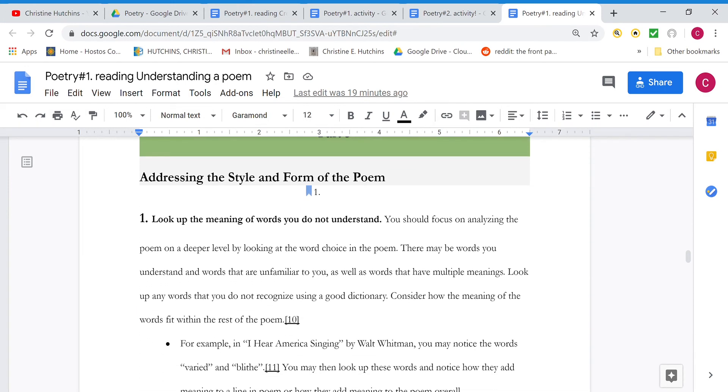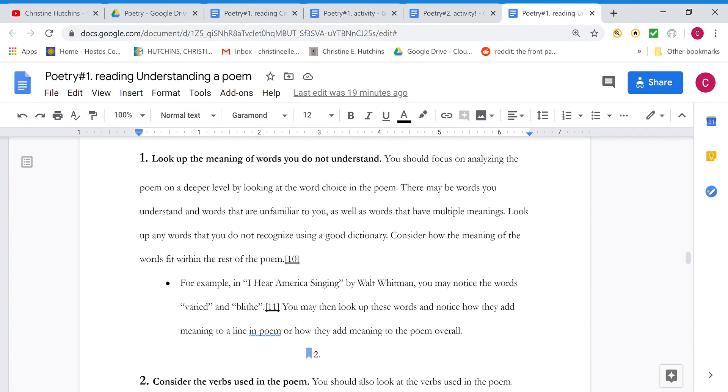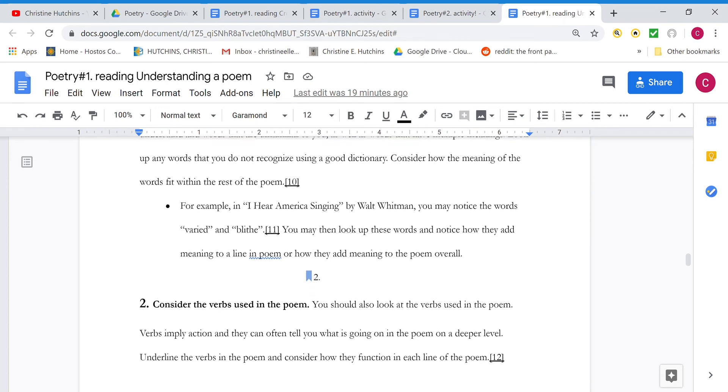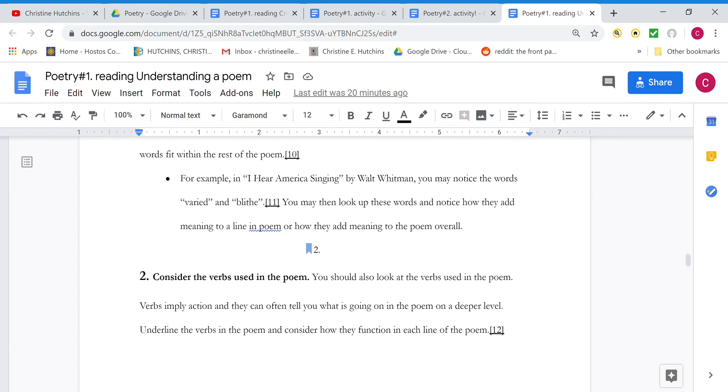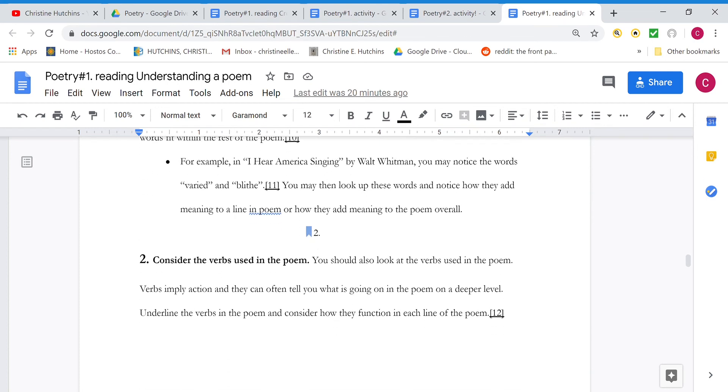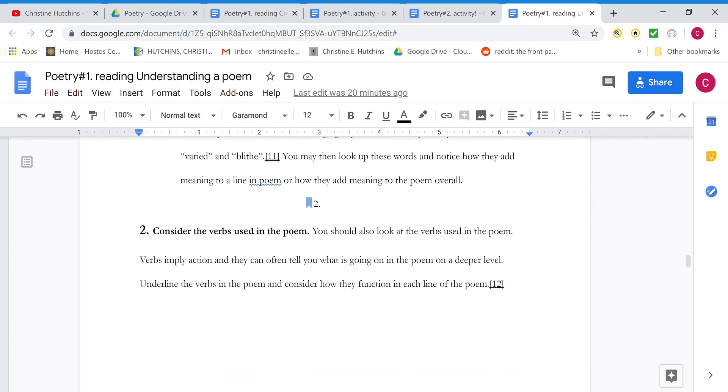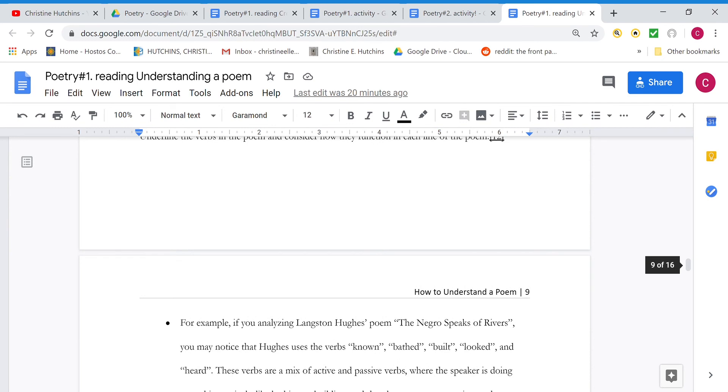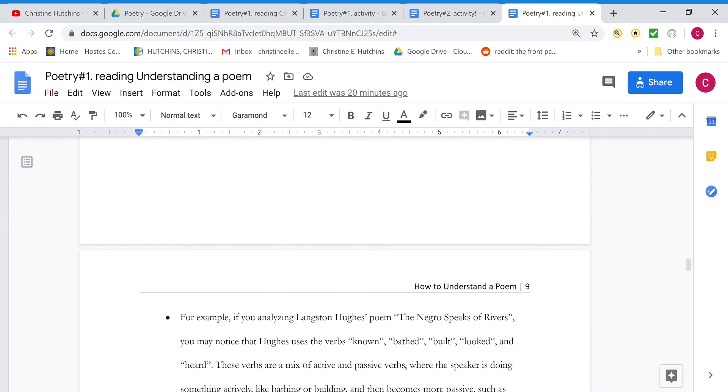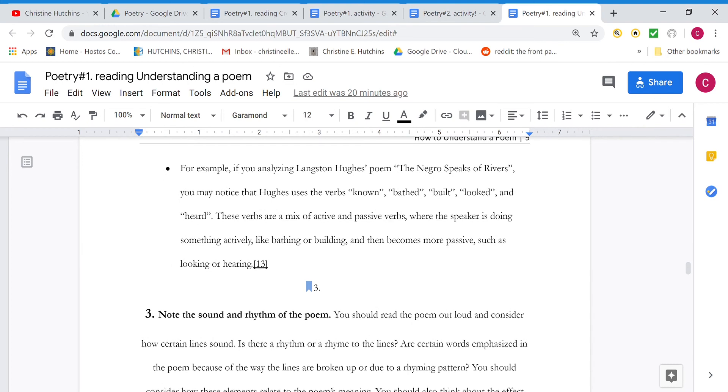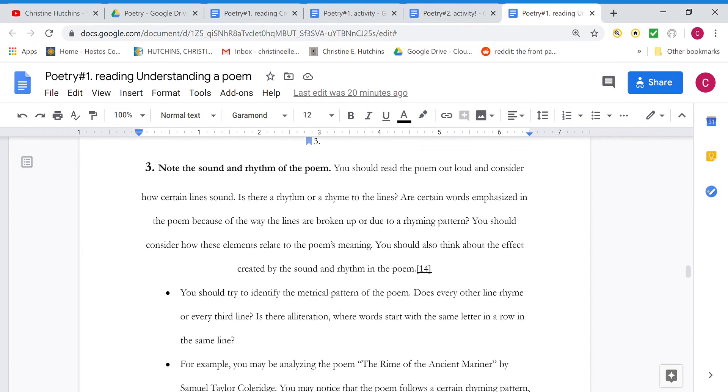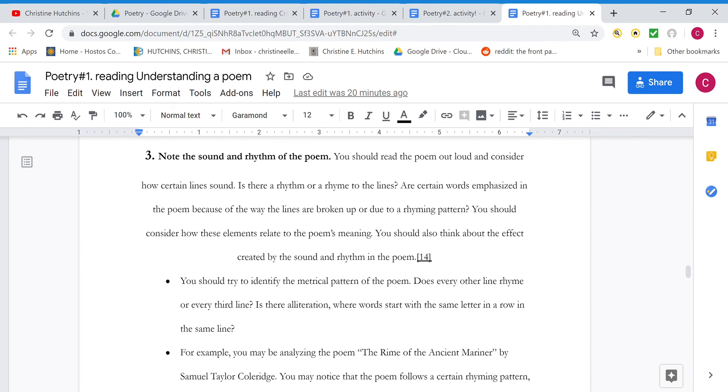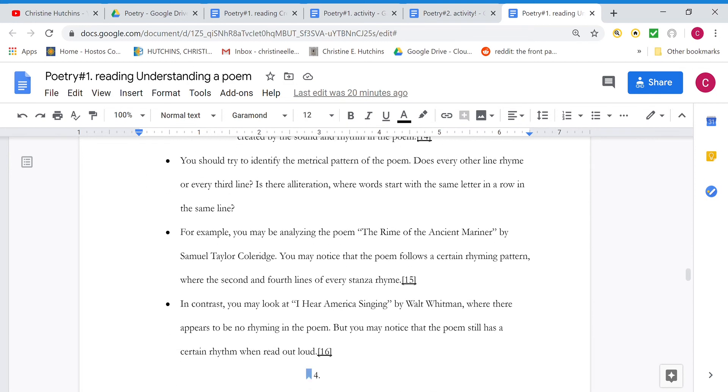Look up the meanings of words. We've already covered the style and the form. How it's written. Consider the verbs. Are they powerful verbs like slash and burn? Are they pretty words like bathed? Heard? Notice the sound and the rhythm. What does it sound like when you read it out loud?